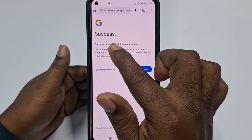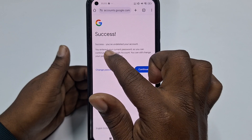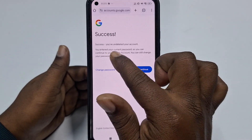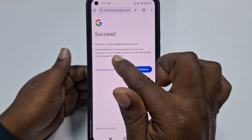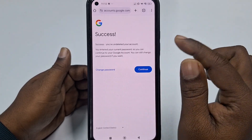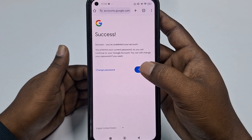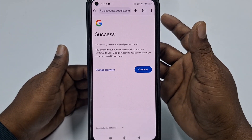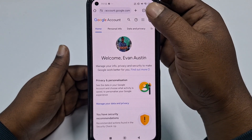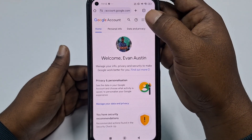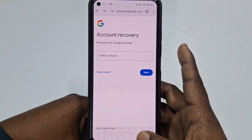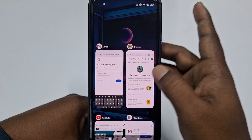You can see it's already a success — 'You have undeleted your account. You entered your current password, so you can continue to your Google account. You can still change your password if you want.' Click Continue.